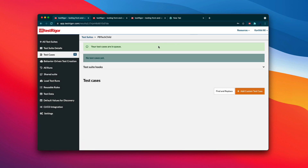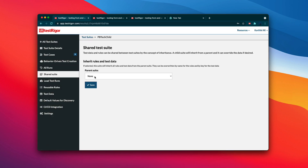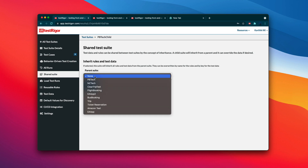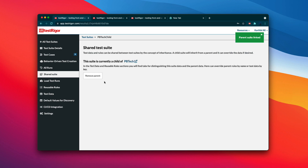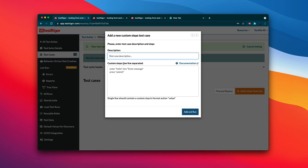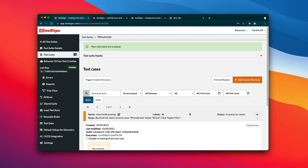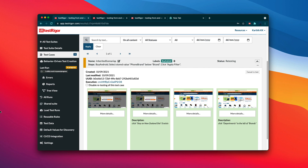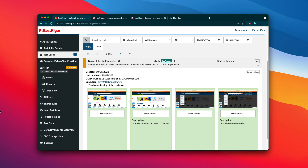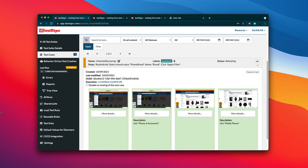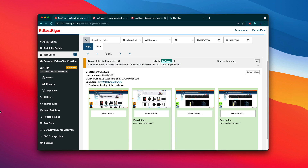Let me close this and go to the shared suite section. This allows us to choose the parent suite that has the rules and data we're looking for, which is the pb tech test suite. I'll hit save. It now tells me that in the test data and reusable rules section, there will be tabs for distinguishing suite data from parent data, and I can also override parent rules by name and test data by keys. Now when I add and run the inherited scenario, there's no error — it happily accepts the scenarios and starts running the test based on the shared rules within the child test suite.